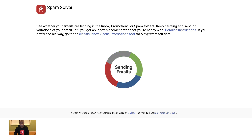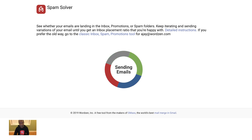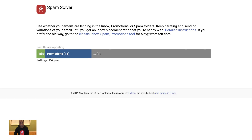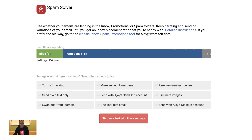The spam solver is sending my email to 20 different Gmail and G Suite accounts. Let's wait for the results. Oh no — most of my emails went to the Promotions folder. Well, let's change it up a bit and see what happens.